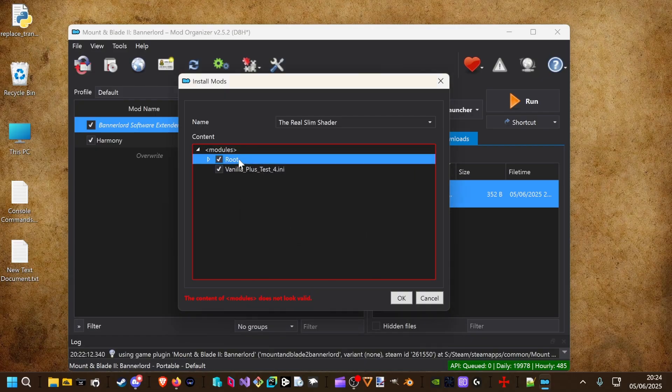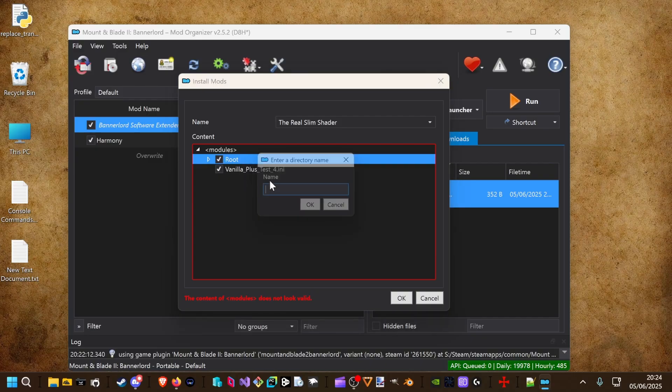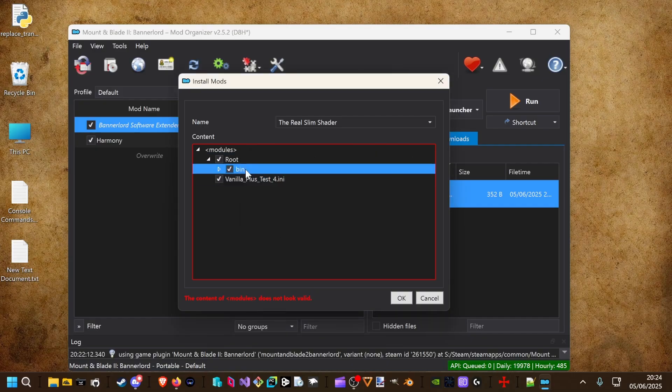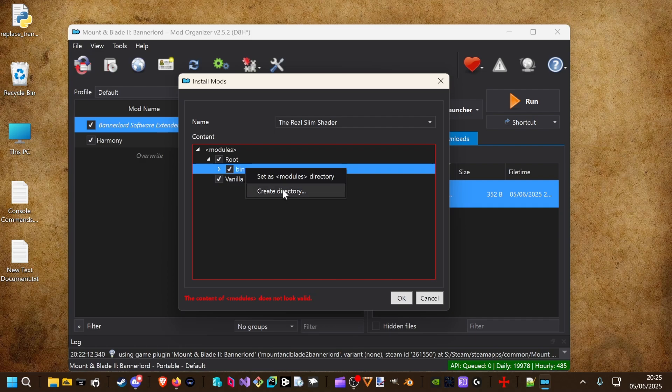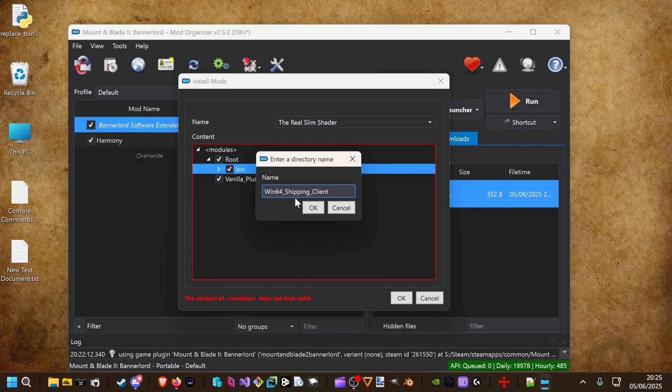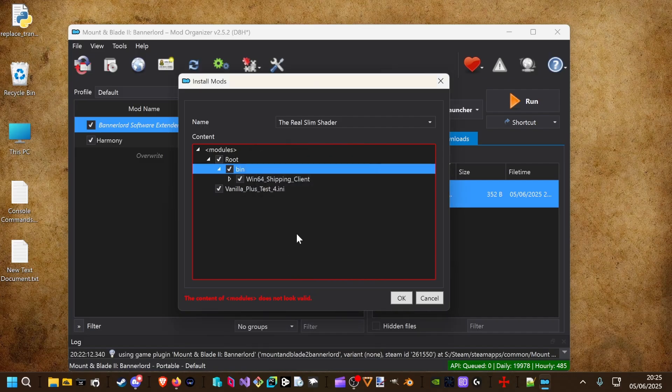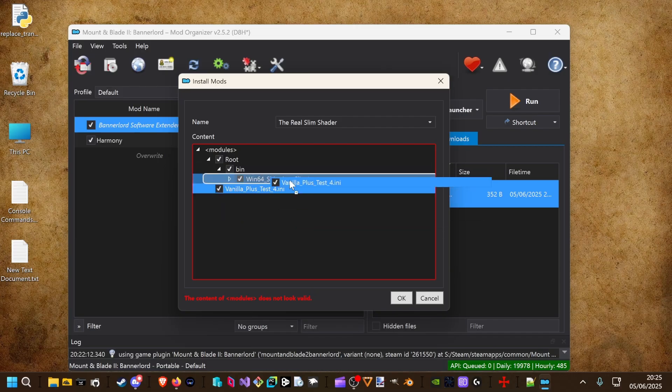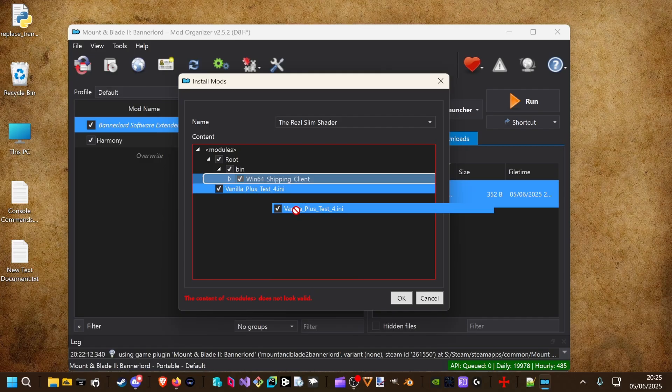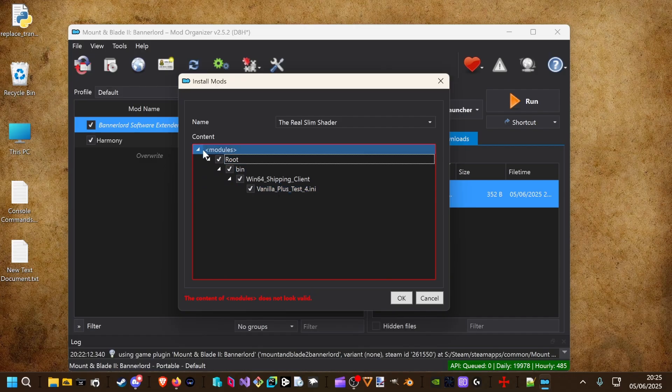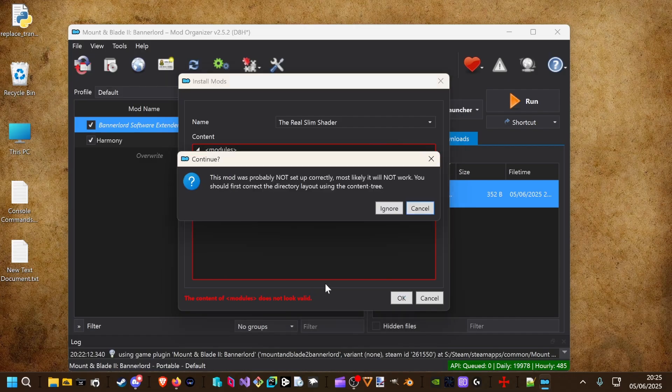Then we left click the root directory and create a new one. This one is the bin folder. And the same on the bin folder. We create a new directory and I paste the win64 shipping client folder inside. Now we can drag and drop the vanilla plus test for any inside the win64 shipping client folder. It should look like this. Now we can hit okay.